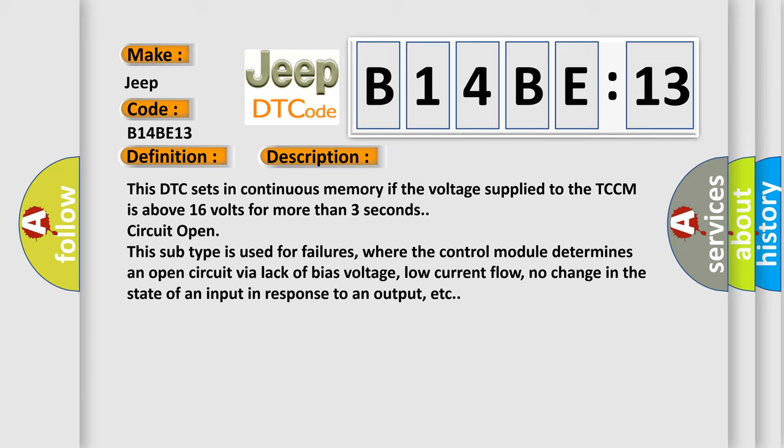This subtype is used for failures where the control module determines an open circuit by a lack of bias voltage, low current flow, no change in the state of an input in response to an output, etc.